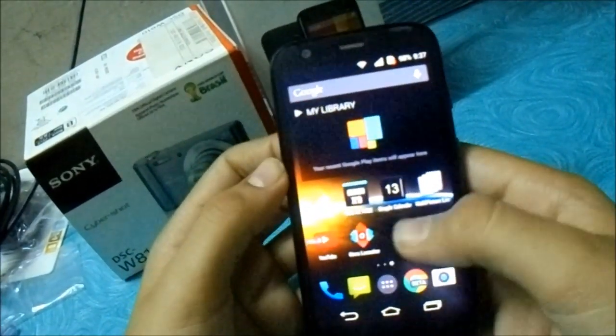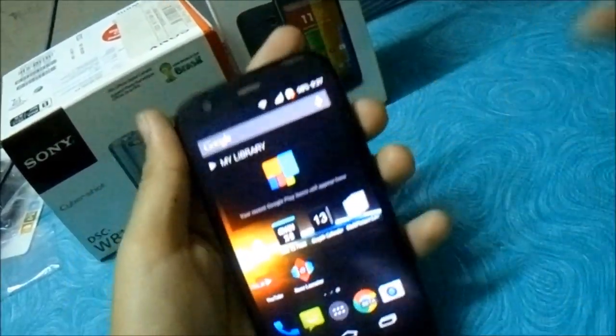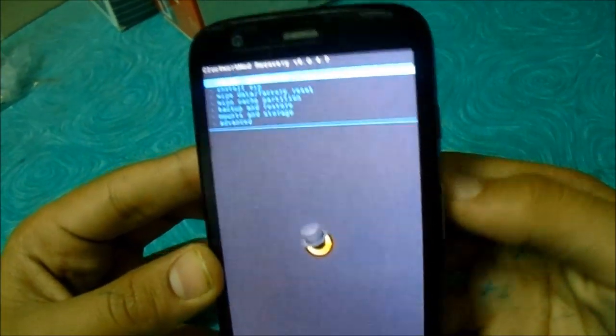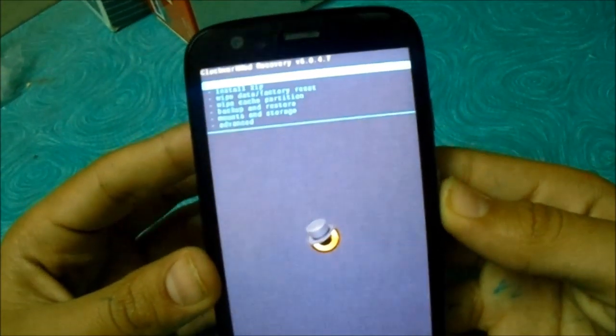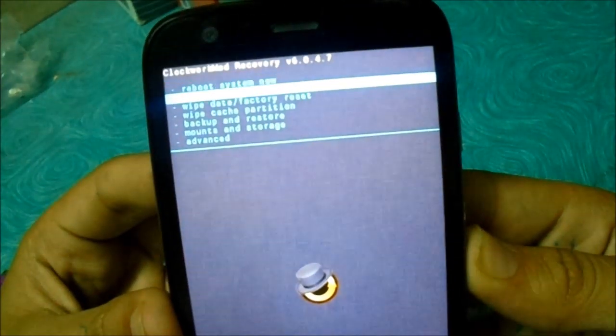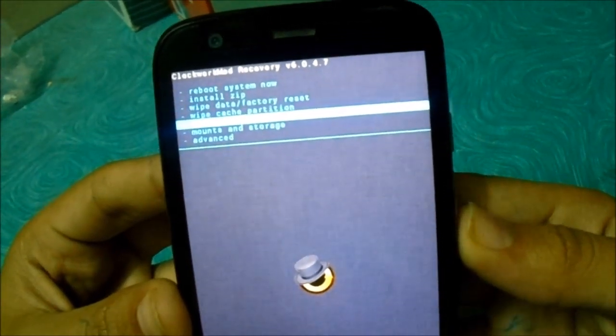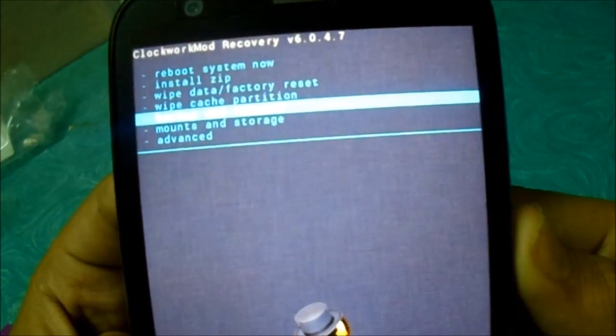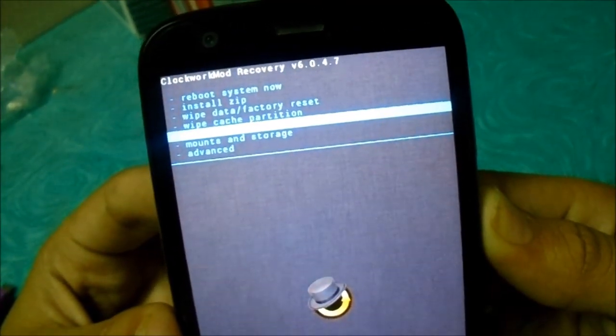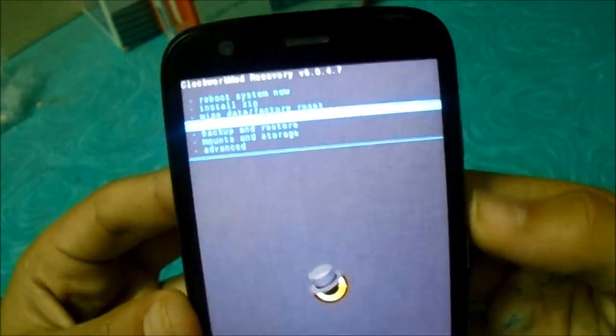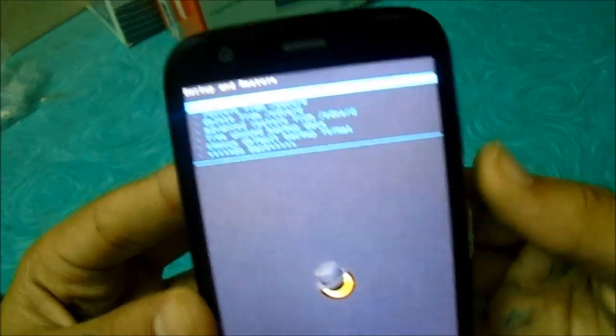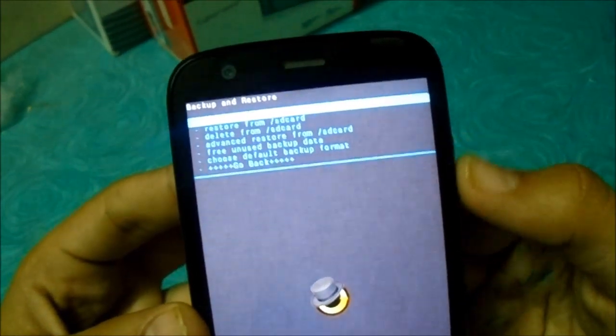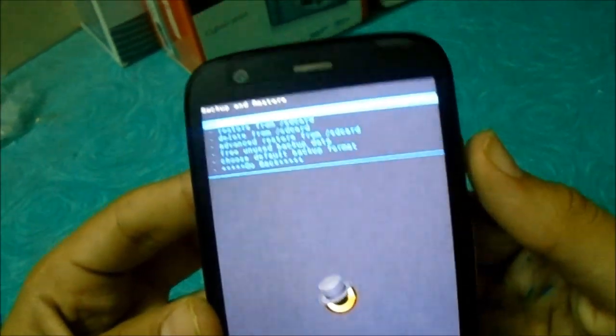Now let's boot up into recovery mode. Now you are in the recovery mode. So before installing any ROM, just make sure you backup your present ROM which is the stock ROM. Now let's go to backup and restore and choose backup to SD card. Since I have already backed it up, I won't do it.